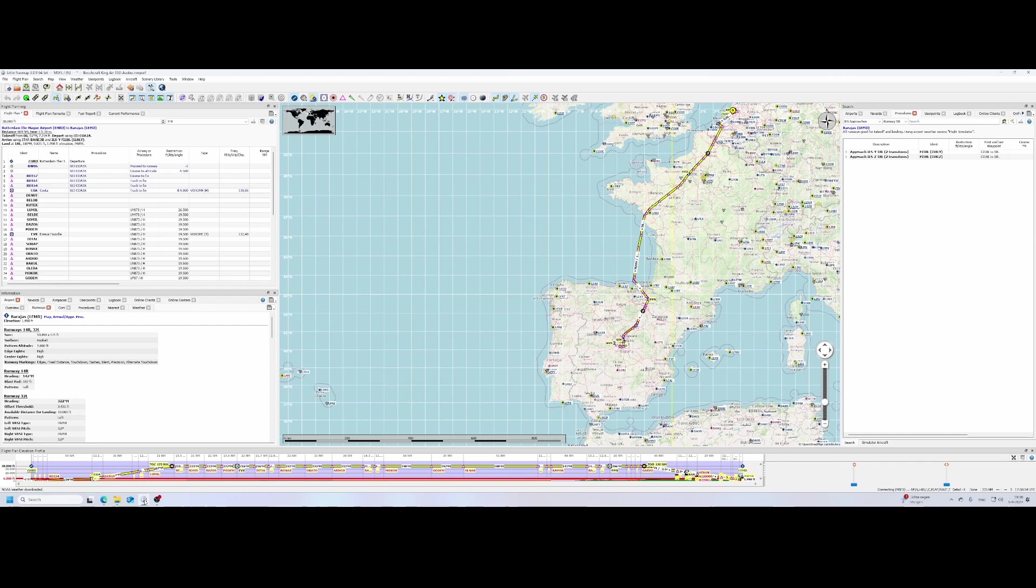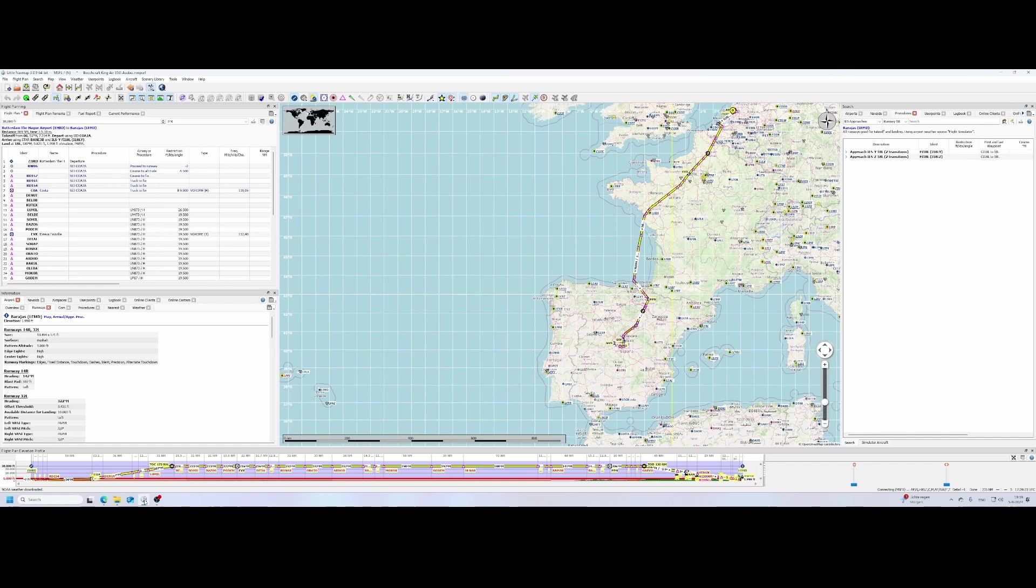What we're going to do is use Little Nav Map on two machines. One, which you're currently seeing, has Flight Simulator installed on it, and the other one doesn't. We're going to connect them to each other, which makes it possible, for example, if you've got a second machine, to install Little Nav Map on that and use it for flight tracking and reading your flight plan. The primary machine you can use for Flight Simulator and flying.